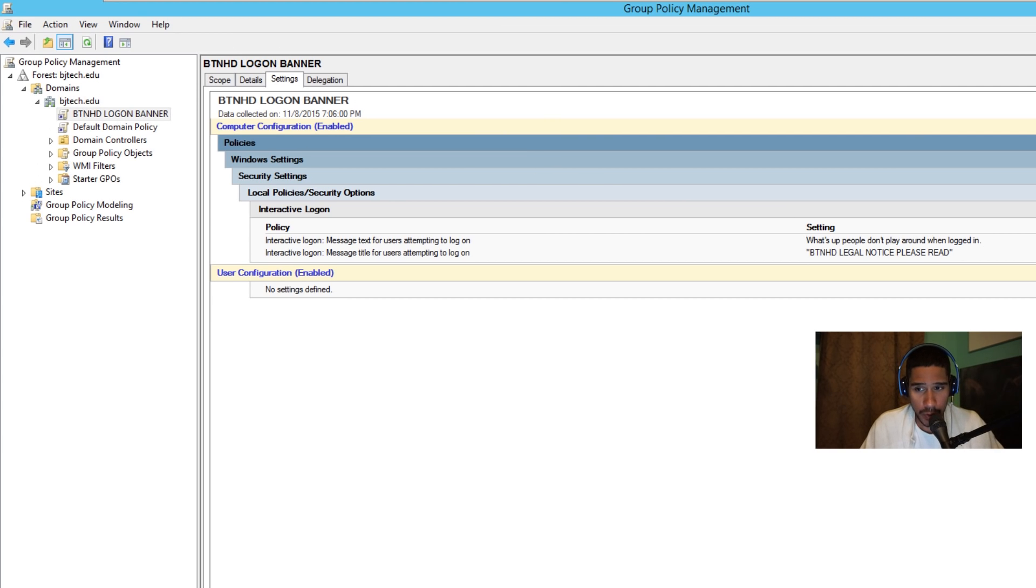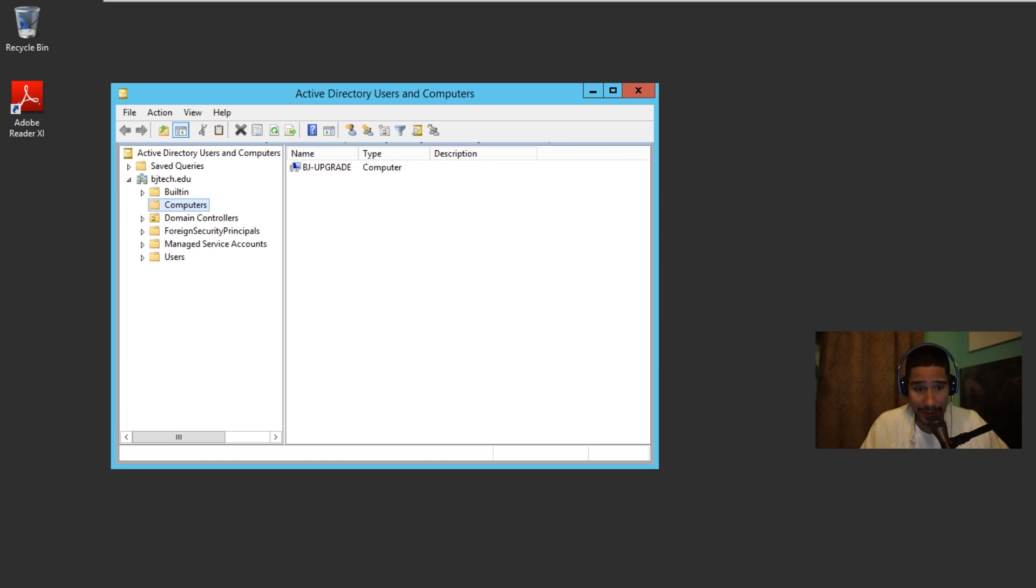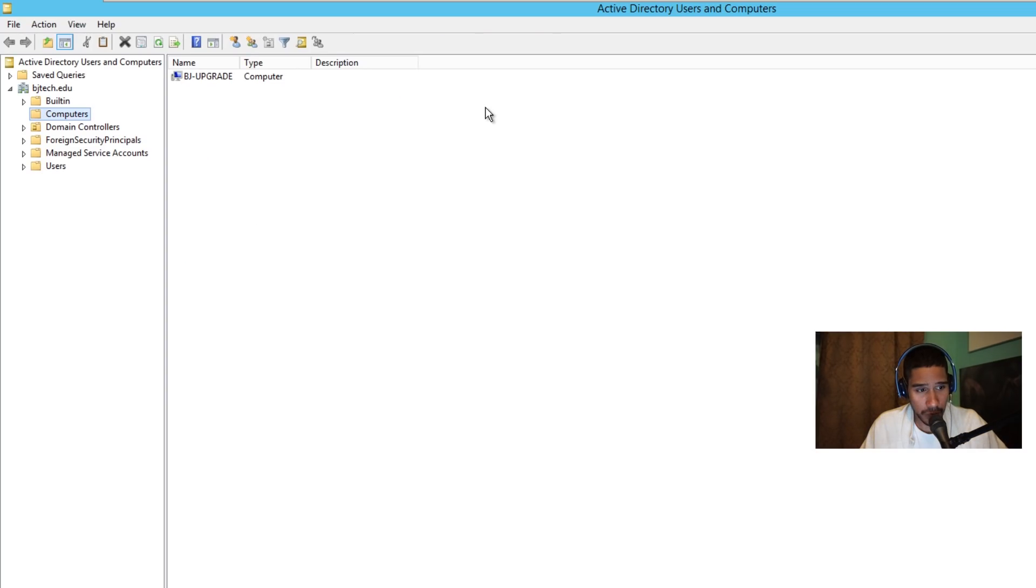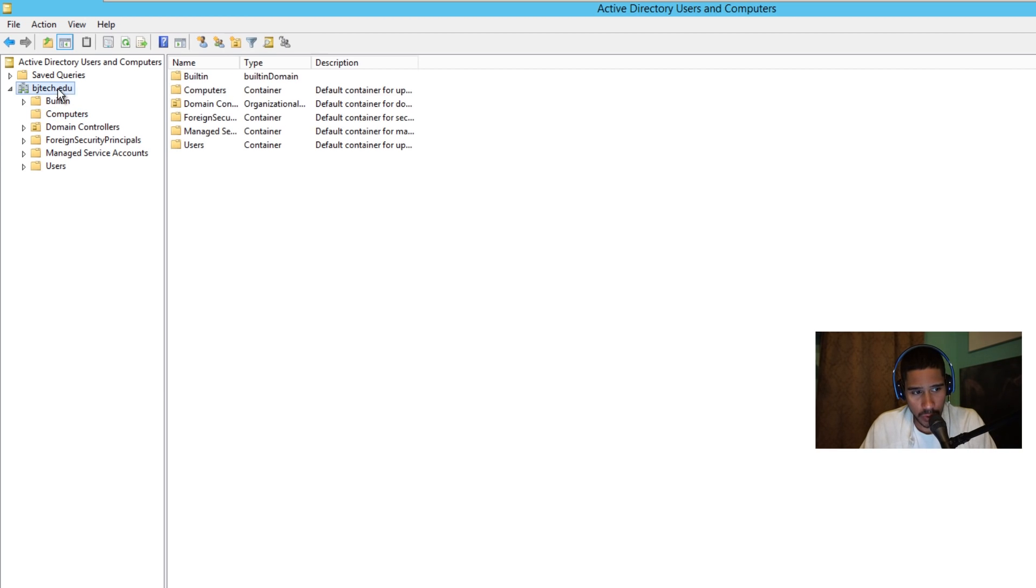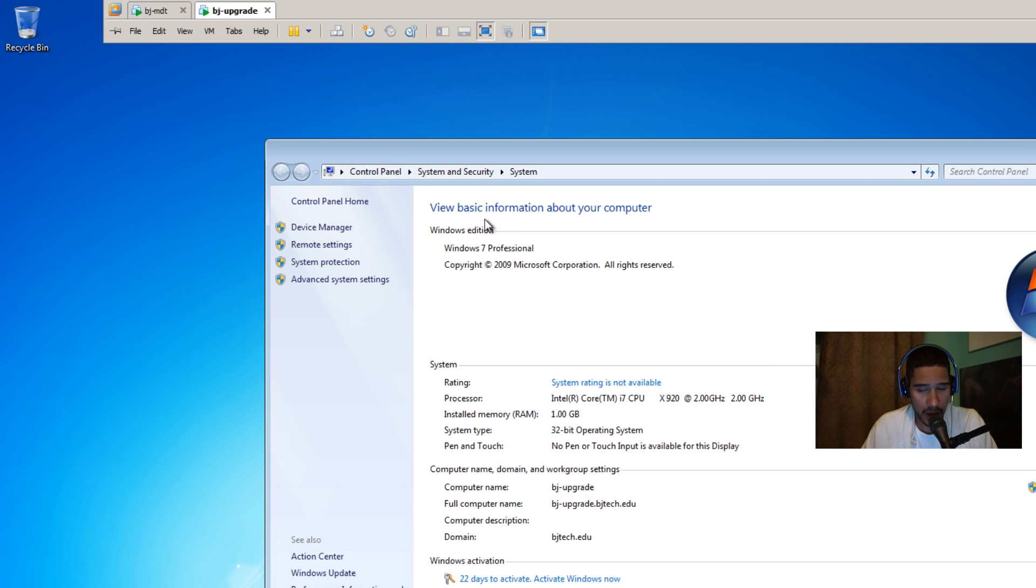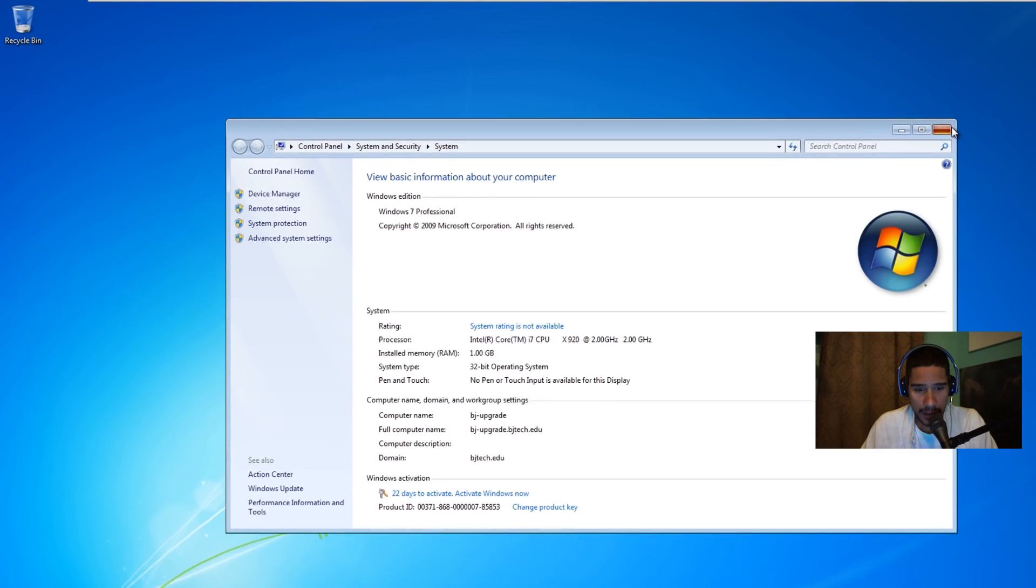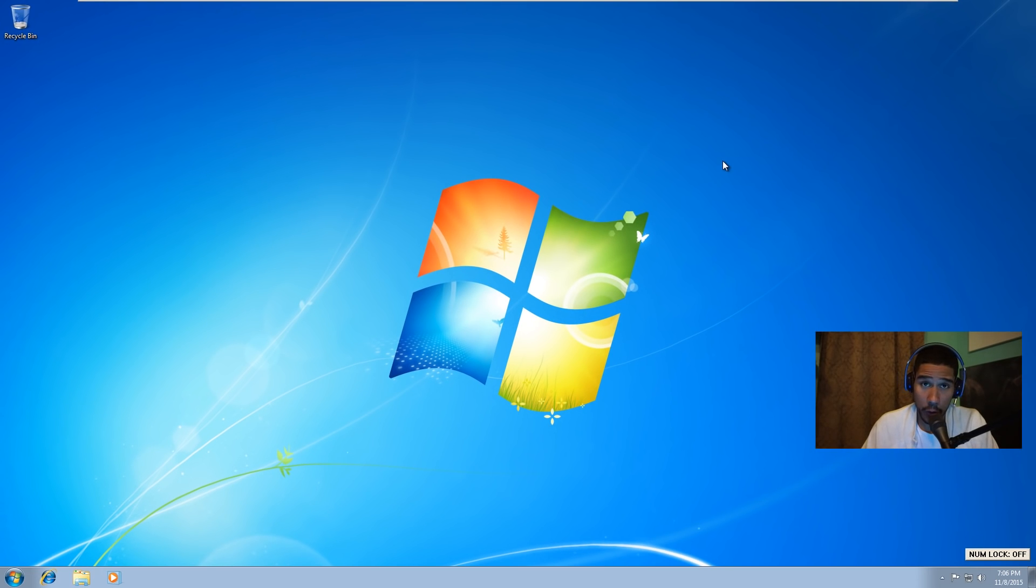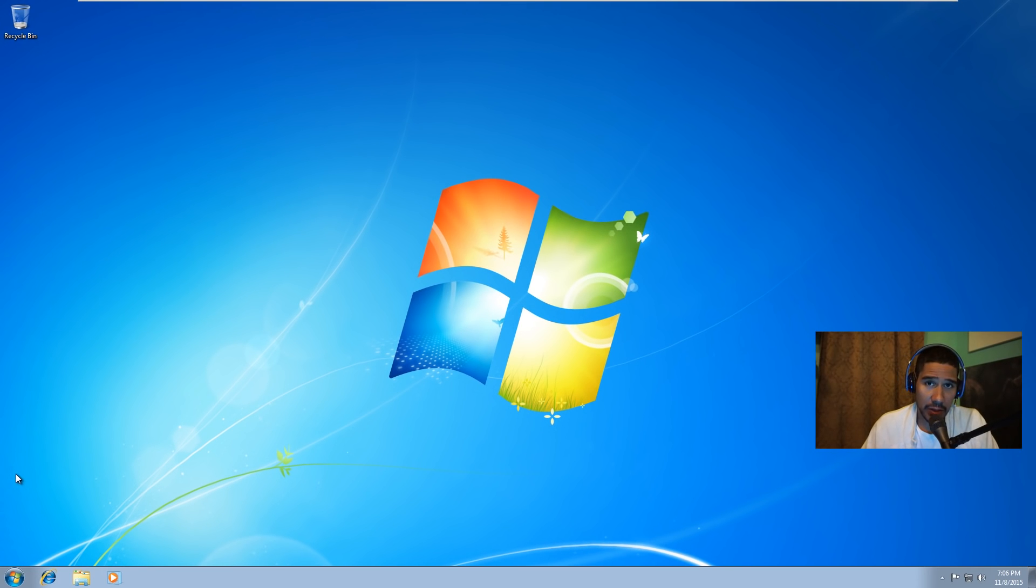Because I put it in the main node, I'm gonna minimize this, go to my active directory users and computers. This is the main node, so whatever GPOs here, it's gonna trickle down all the way down, right? So I actually have a machine right here and I'm gonna force the GPOs to it.